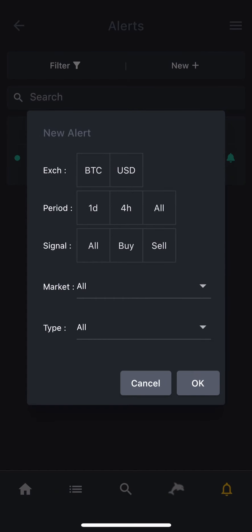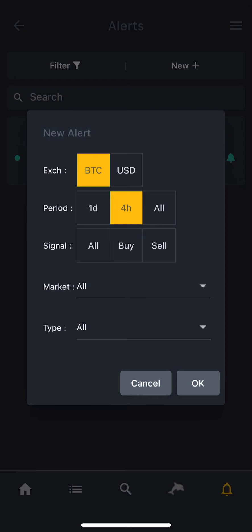As you can see, there are many filters and options for you to choose from, so you can create really specific alerts to suit your needs. As the exchange, for example, let's pick Bitcoin. And as the period, we are going to select four hour period, and then sell.